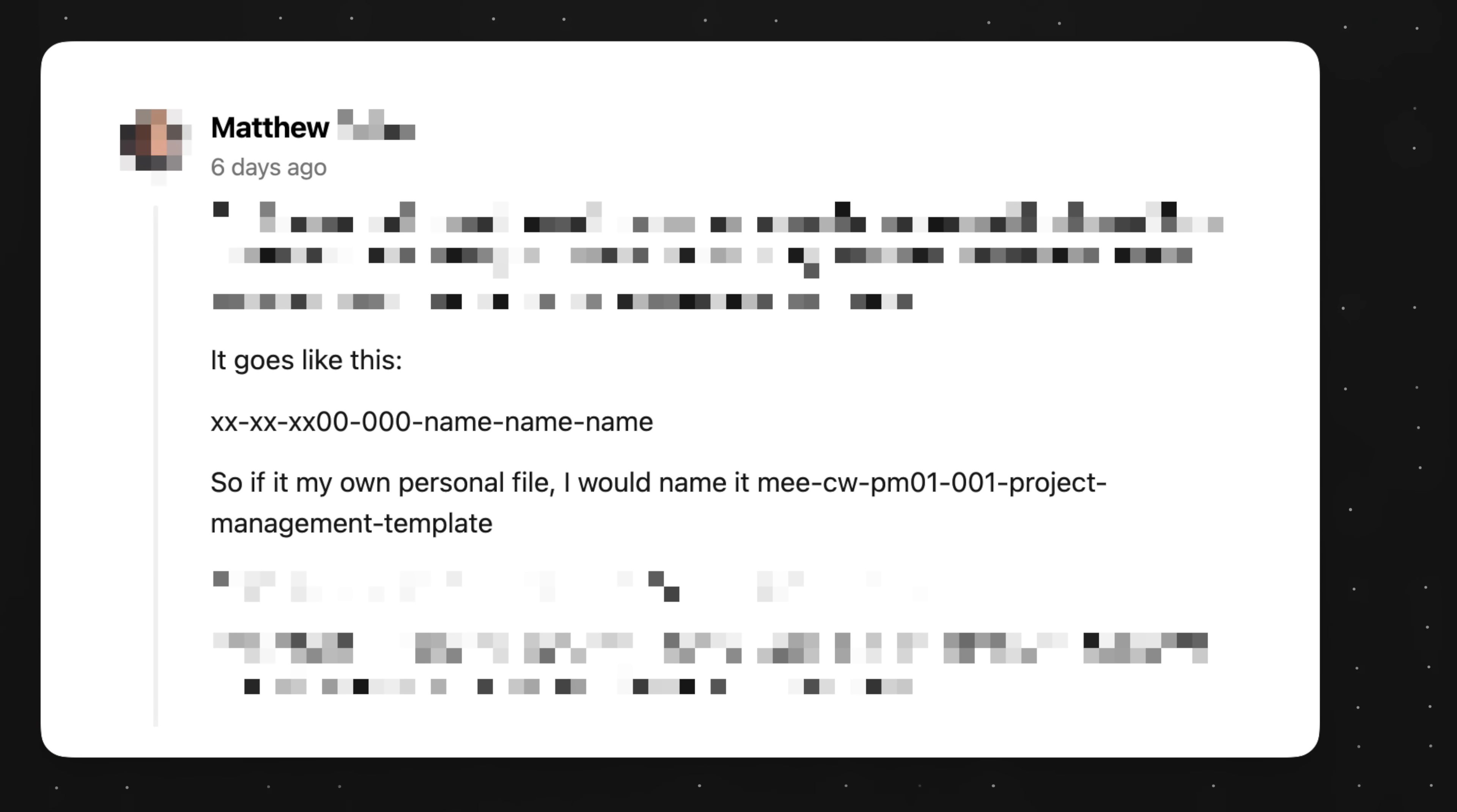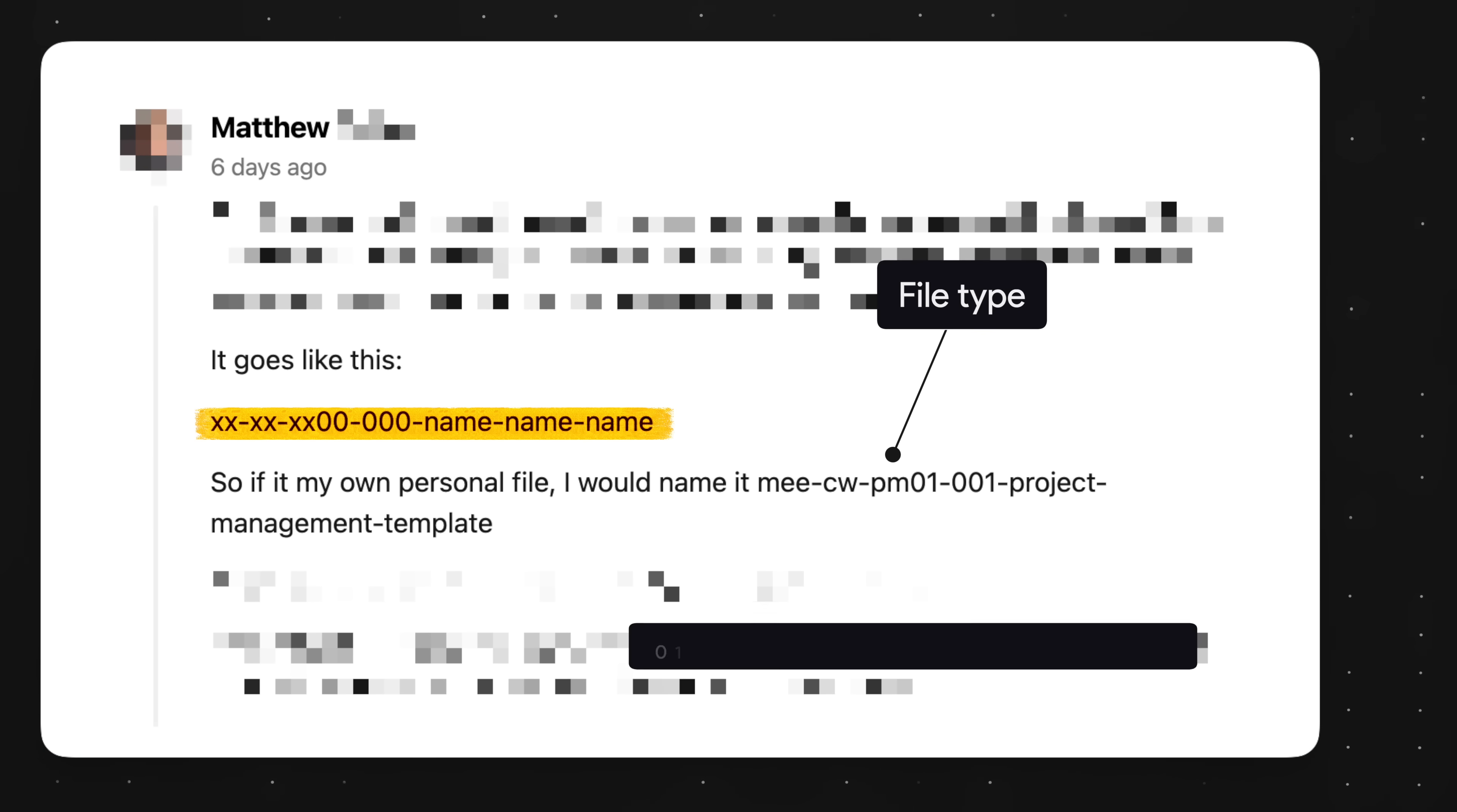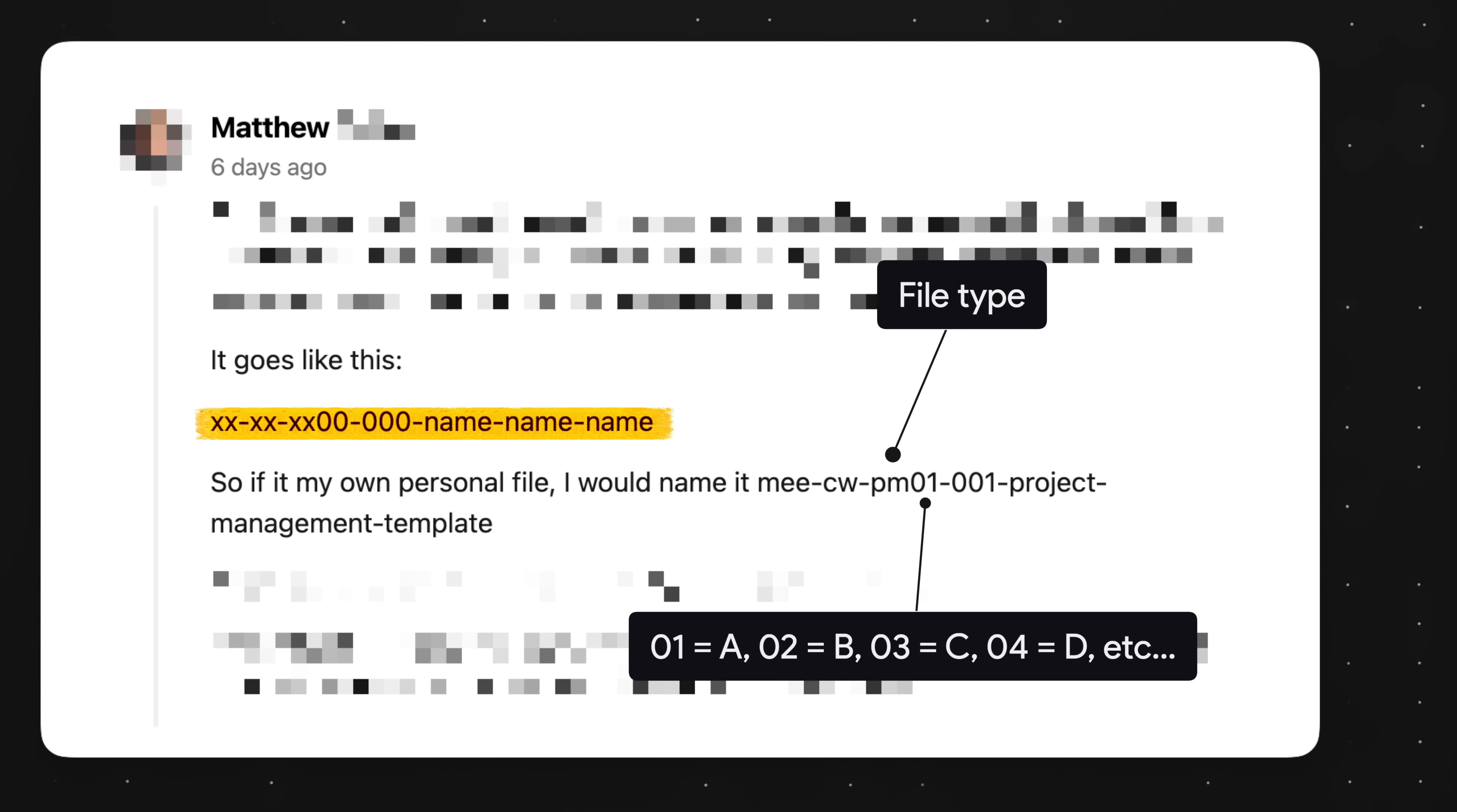A viewer of mine, Matthew, he's awesome, has a slightly more complicated naming convention, but it works for him because he follows the same structure for all his files. He knows PM represents the file type, 01 stands for the main file, and if this were 04, it would mean it's a presentation file. So there's no right or wrong way to do this.